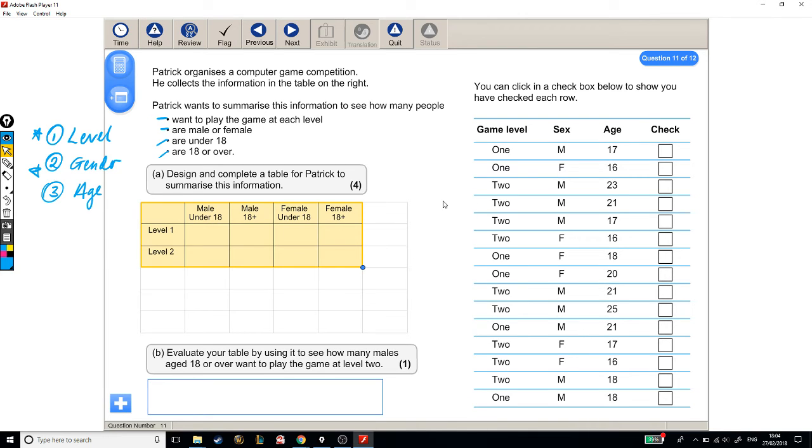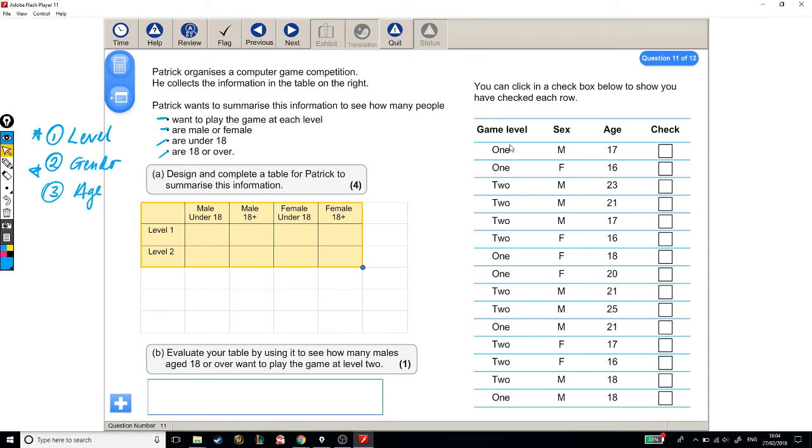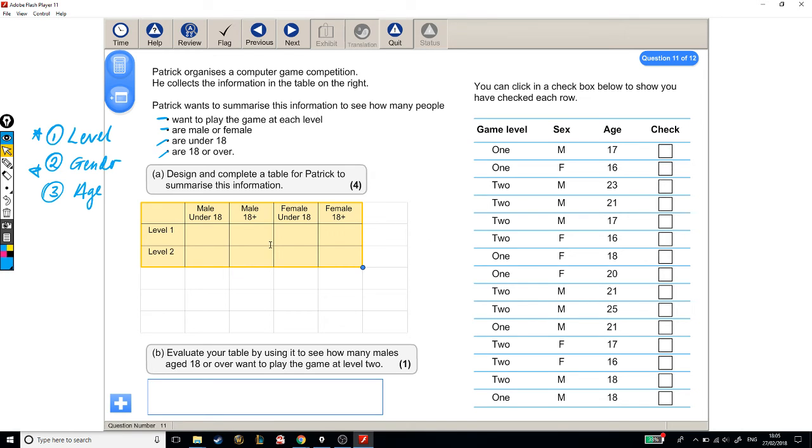Now, just going back to the question, design and complete a table for Patrick to summarise this information. We've designed the table, our table's good, but we also want to complete it. So all of these people need to go into our table. So, it's going to take a little while, but we'll go through it. We're going to go through one by one, tick them off when we've put them into our table, and we should be able to fill it in that way.